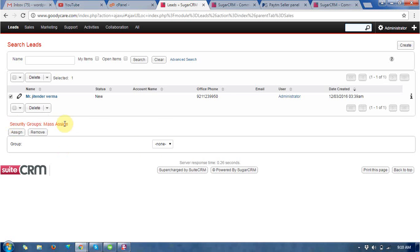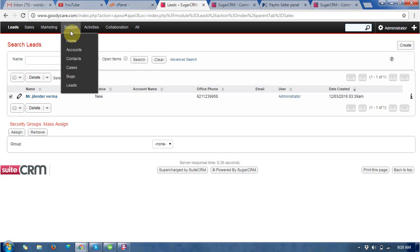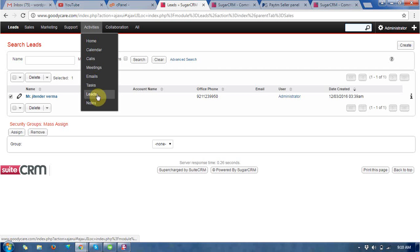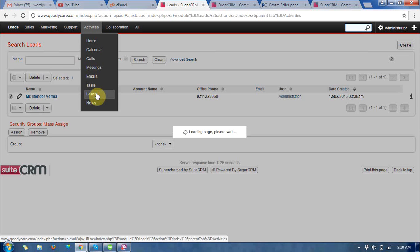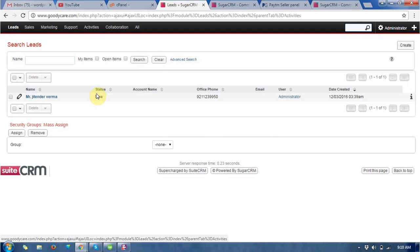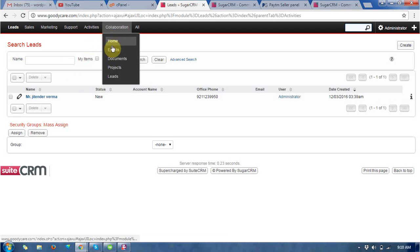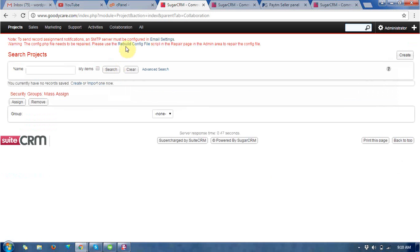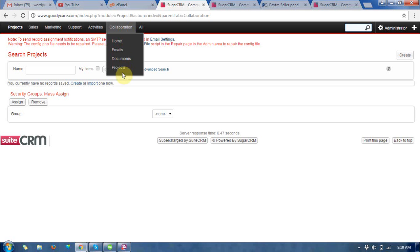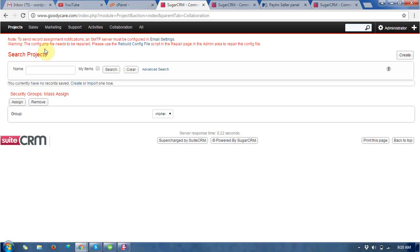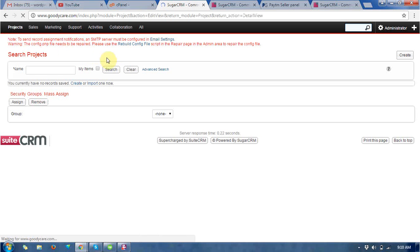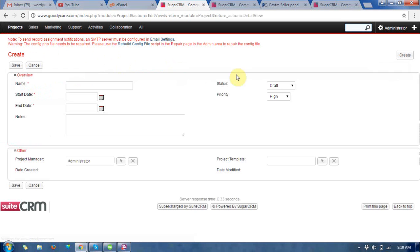You want to create a groups. First of all you want to create a groups. This is the project creations, so how can we create the projects.